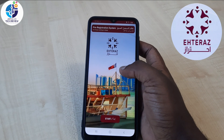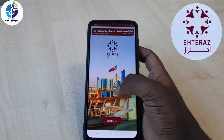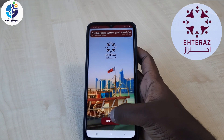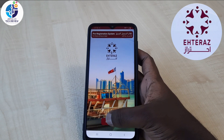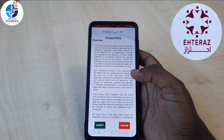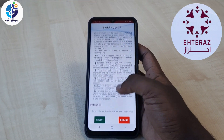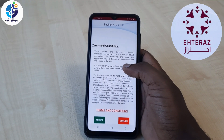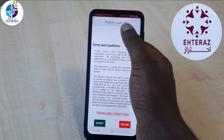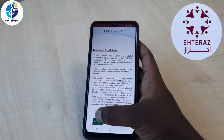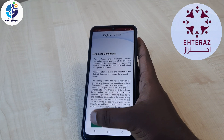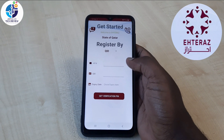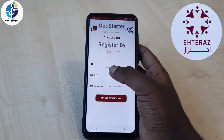Once you click on Start they will ask you to accept the terms and conditions. If you don't know how to read English you can switch to Arabic — it has two options. Just accept. As I told you, you have to put your phone number here.